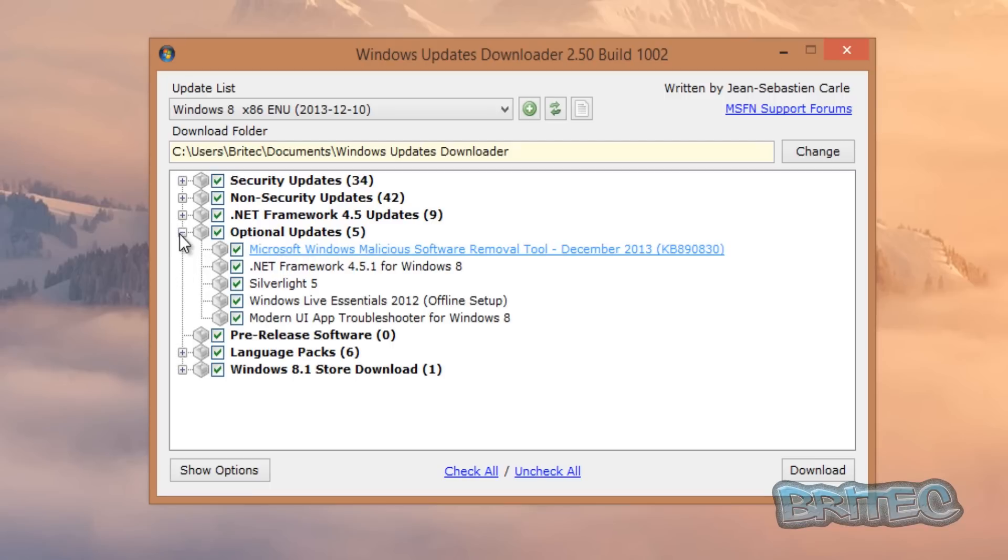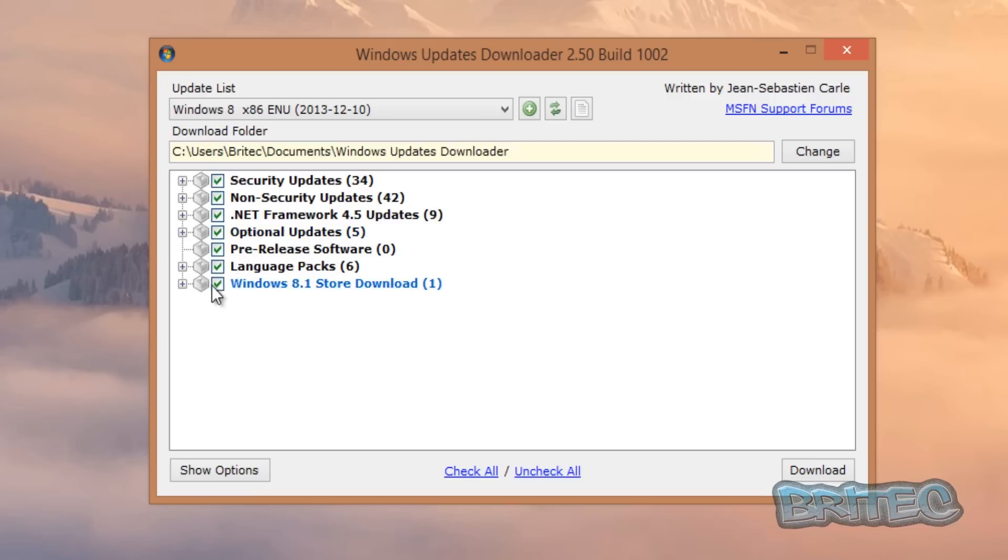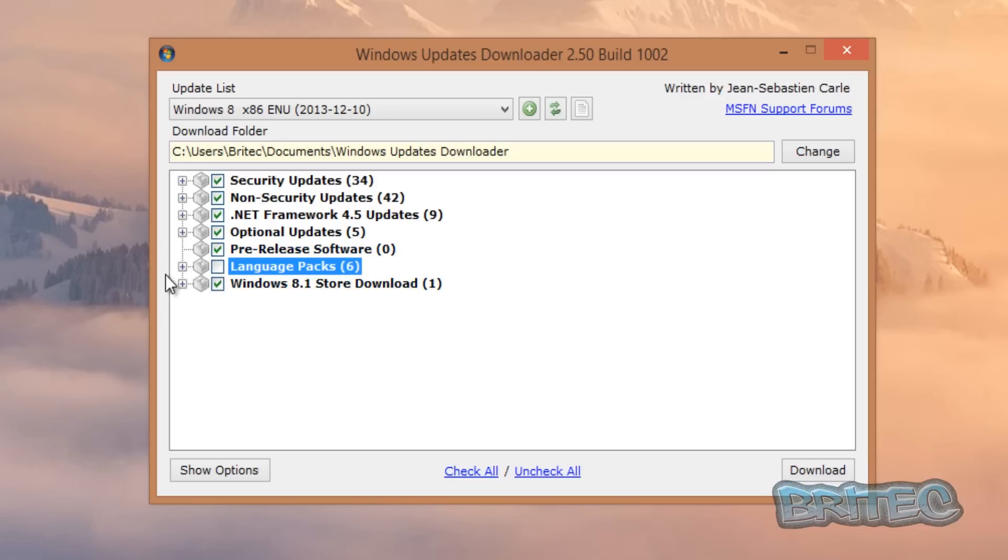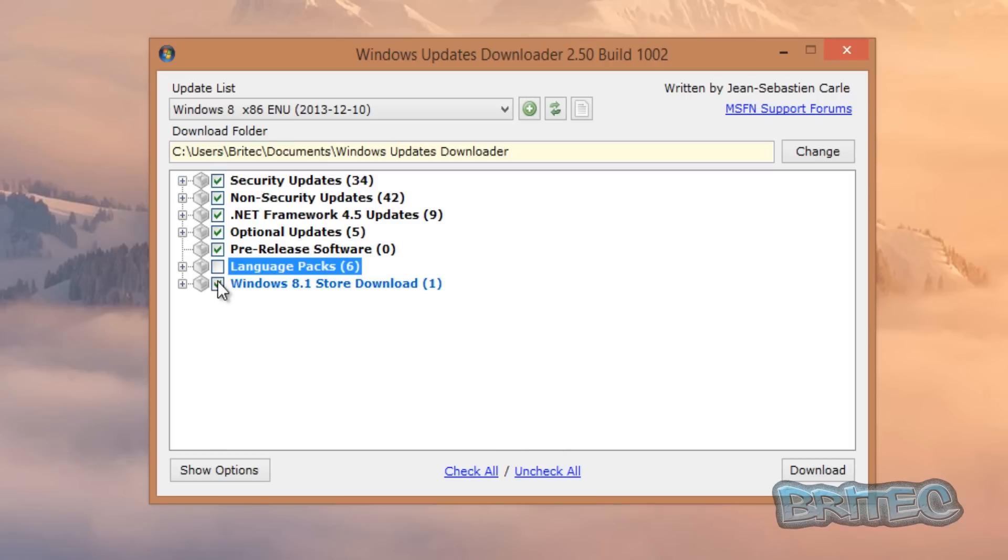You can see those there. They should download all your optional updates as well. You can take the ticks out if you don't want to download this selection here—just take the tick out. And language packs. Now if you don't want the language packs you can take that out and so on. I'm just going to take these two bottom ones out just to get this down and show you.